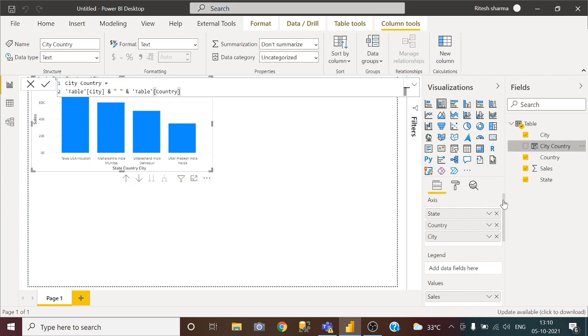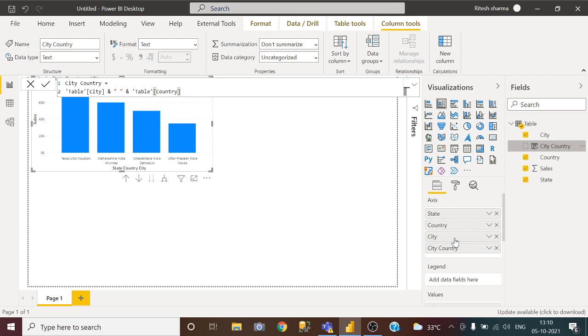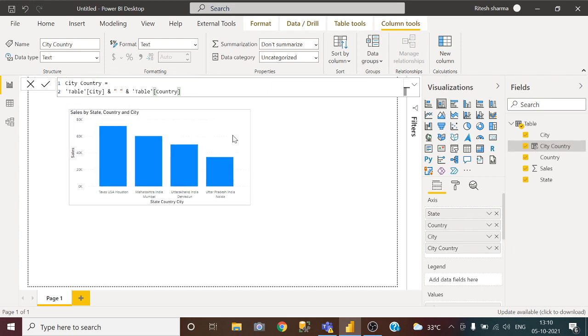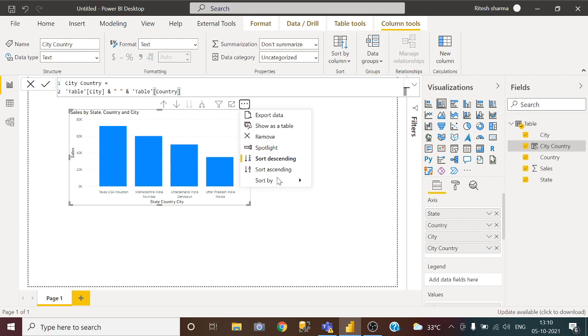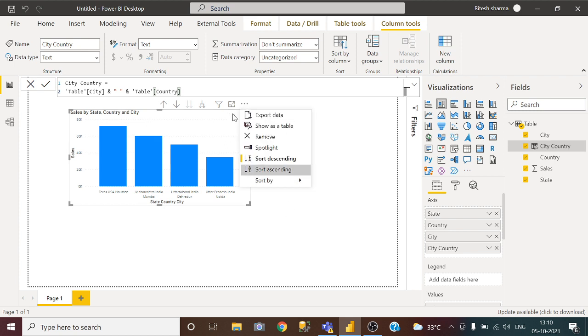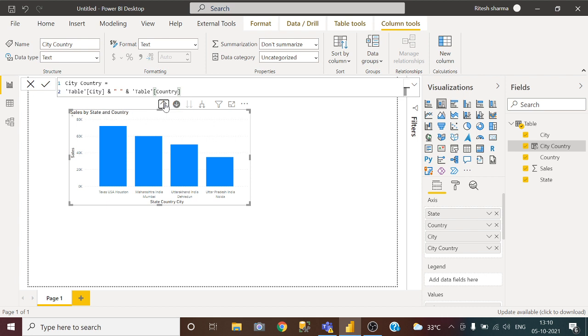All I have to do is to drag this concatenating columns in the axis. Now just click on drill down, drill up.